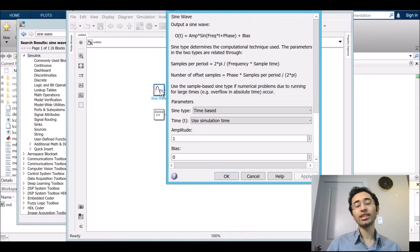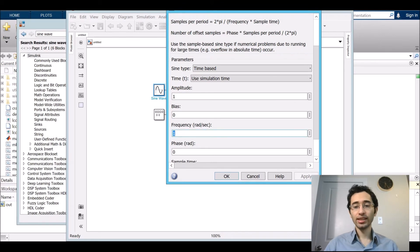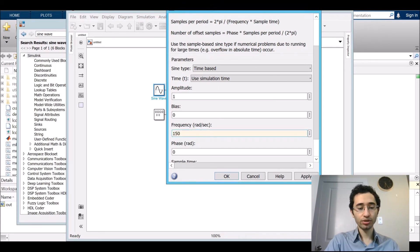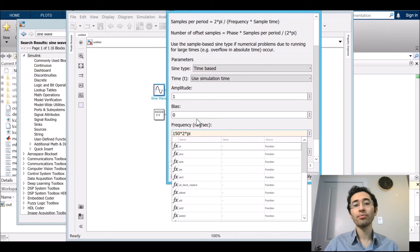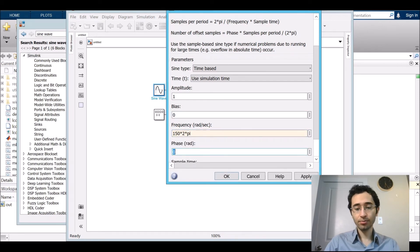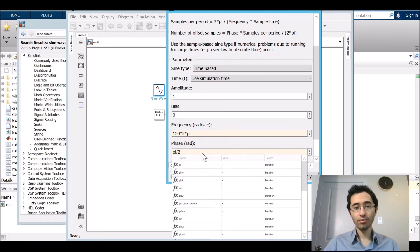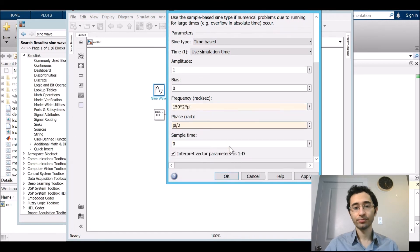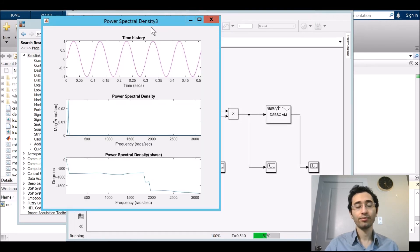For setting of the sine wave, I'm going to set a frequency at 150 multiplied by 2 multiplied by pi. Just consider it is rad per second. And then the phase pi divided by 2 and that's okay. So I'm going to run it.